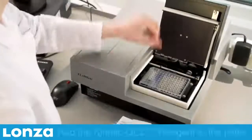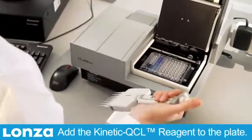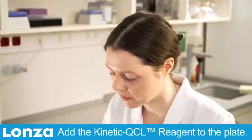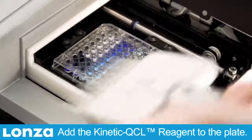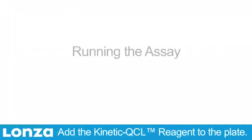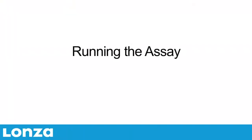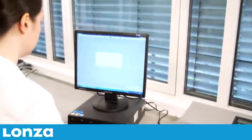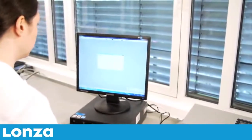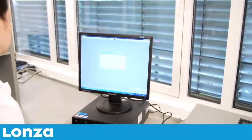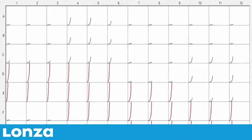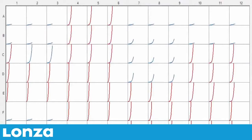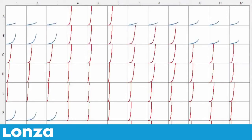At the end of the incubation period, dispense 100 microliters of the Kinetic QCL reagent into the appropriate wells of the microplate using an 8-channel pipetter. Click the OK button in the software to initiate the assay. The microplate reader and WinKQCL software continuously monitor the absorbance of each well of the microplate throughout the assay.